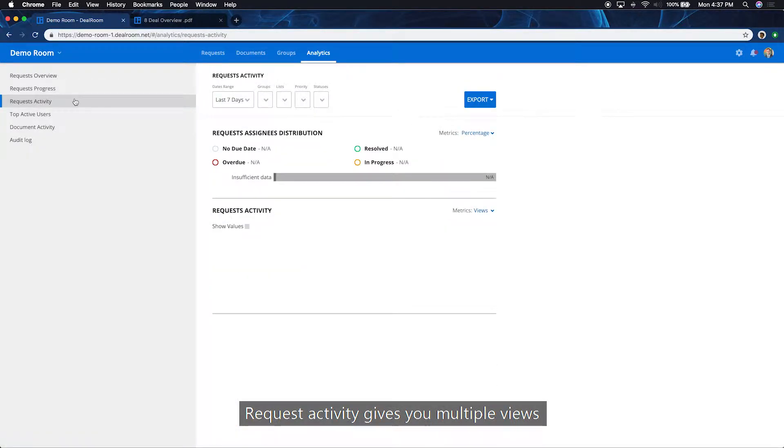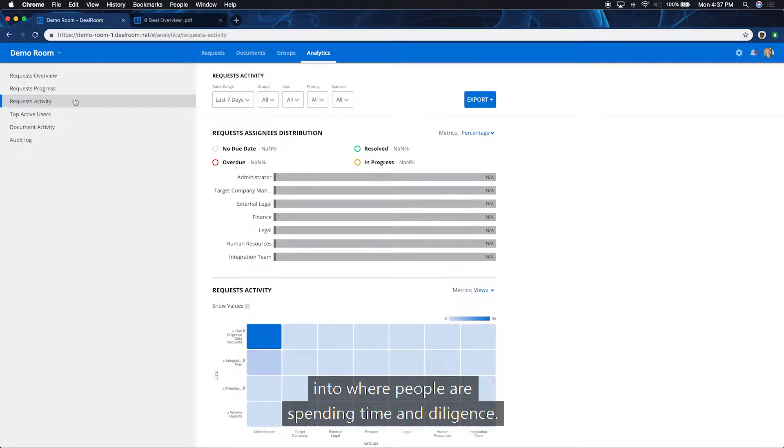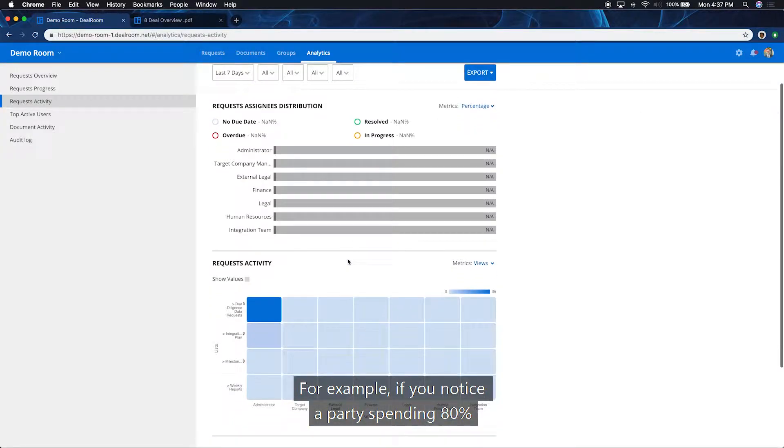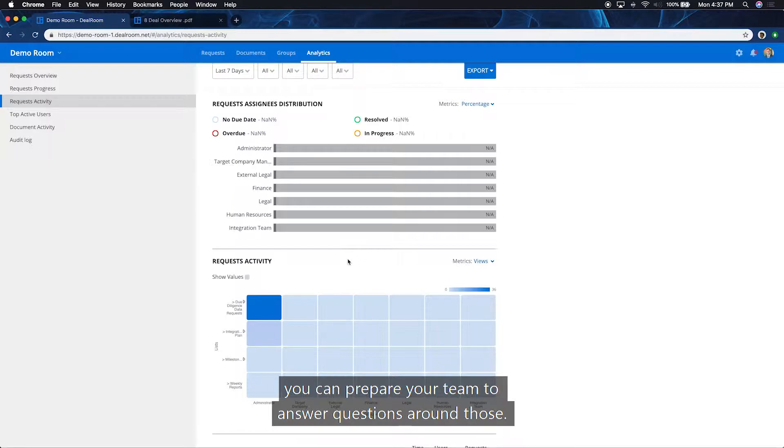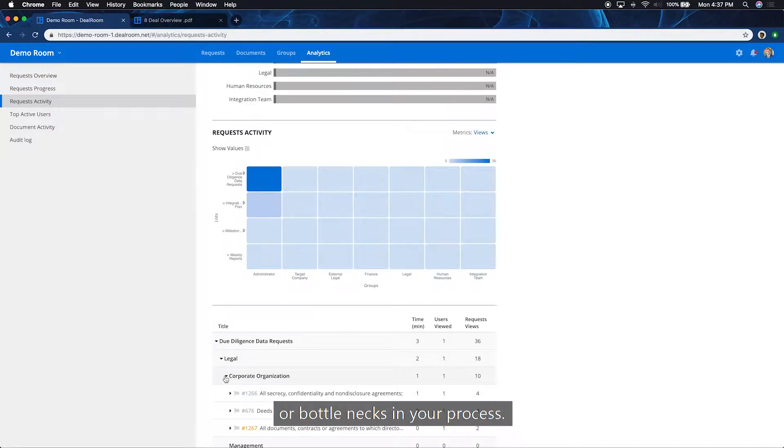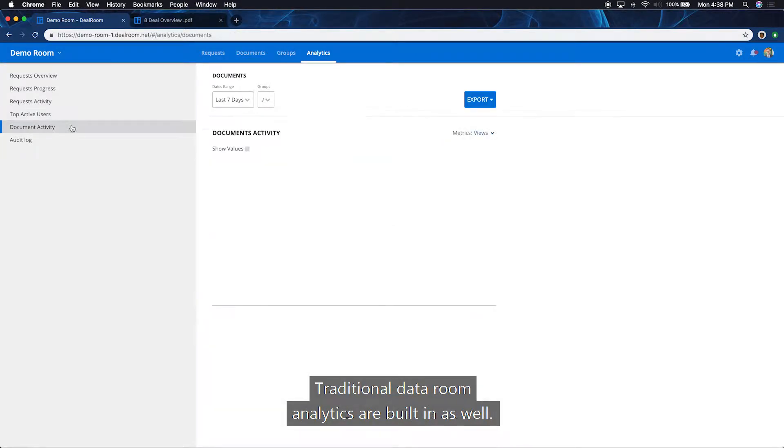Request activity gives you multiple views into where people are spending time and diligence. For example, if you notice a party spending 80% of their time on three specific legal issues, you can prepare your team to answer questions around them. This data can also be used to identify potential blind spots or bottlenecks in your process. Timeline views are accessible on groups and individual users.